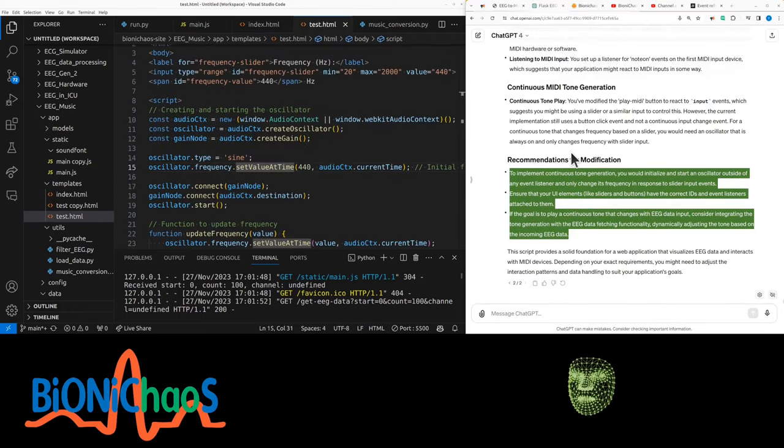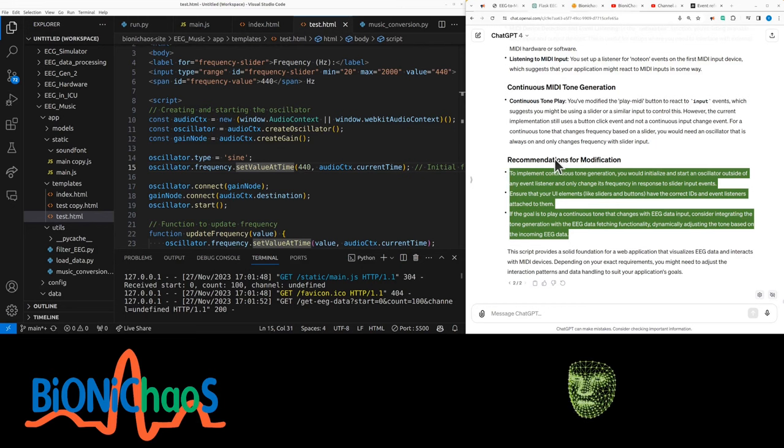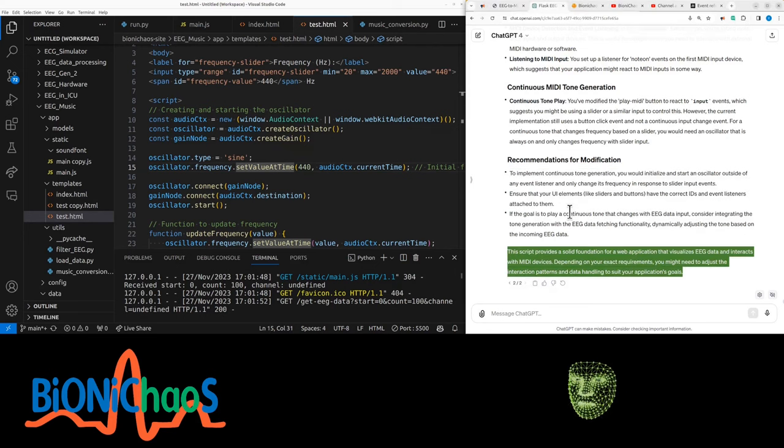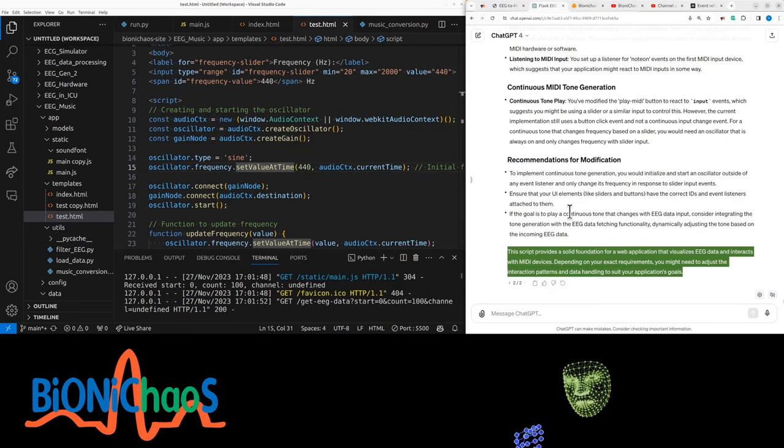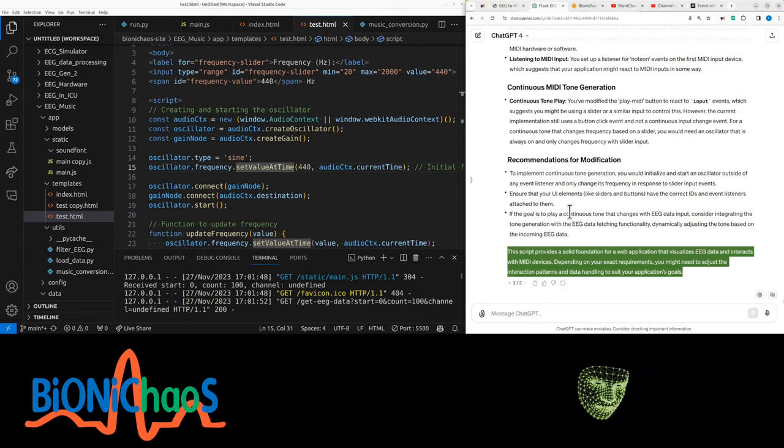If the goal is to play a continuous tone that changes with the EEG data input, instead of integrating the tone generation with the EEG data fetching functionality, dynamically adjusting the tone based on the incoming EEG data.